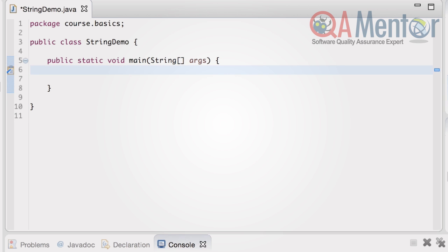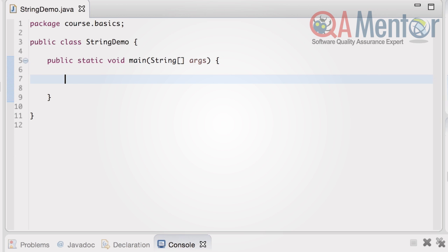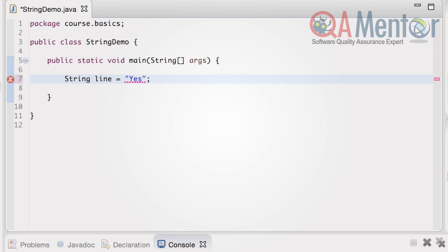String can be created in several ways. The most common way is to assign a string value to a variable in quotes. That's how we can create a yes string assigned to the line variable.